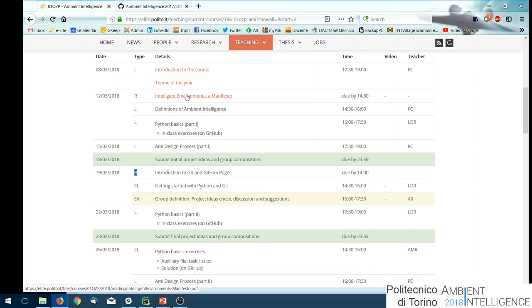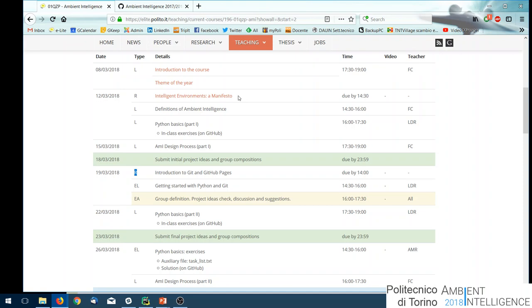For example, for next Monday you have a reading: the Intelligent Environments Manifesto, which helps us understand the definition of ambient intelligence that we will discuss together. It's just a few pages — just a quick read.